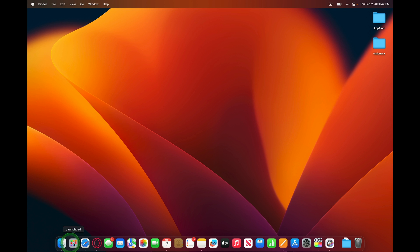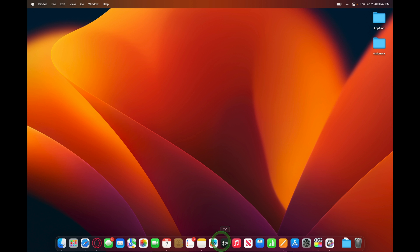At the very bottom, we have the dock, where your most frequently used applications are. You can always add and remove applications from the dock, which we'll go into a bit more detail later.